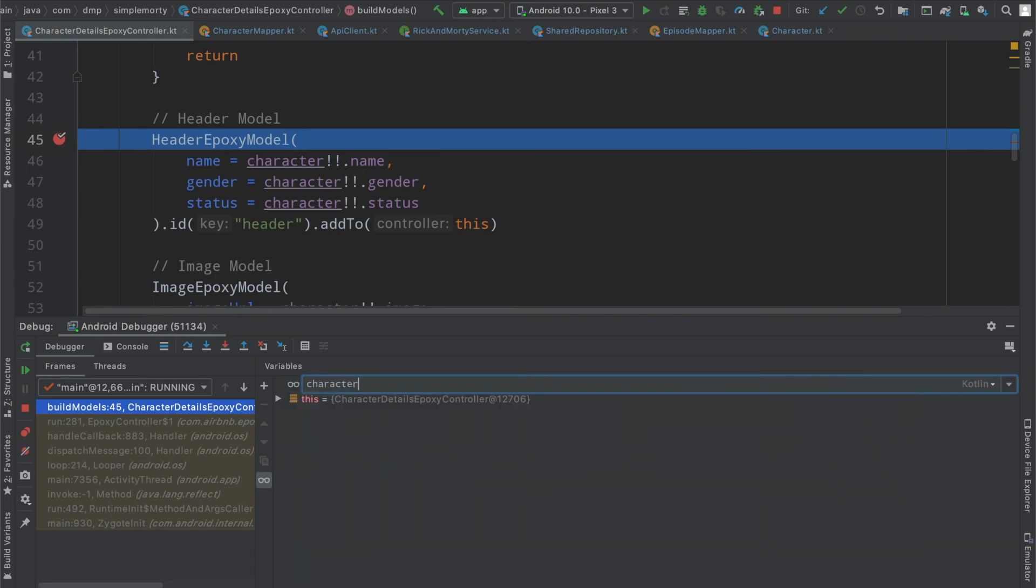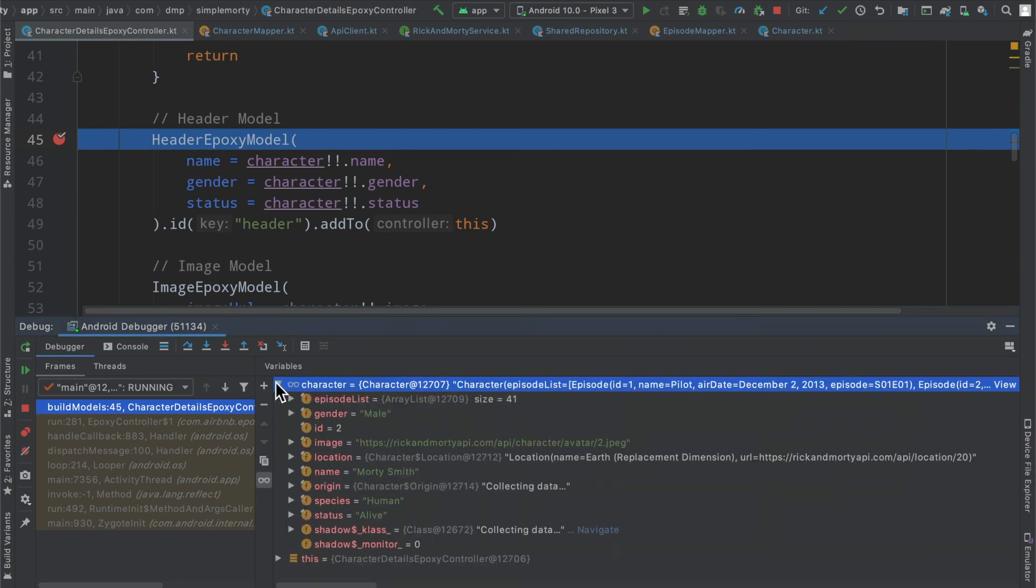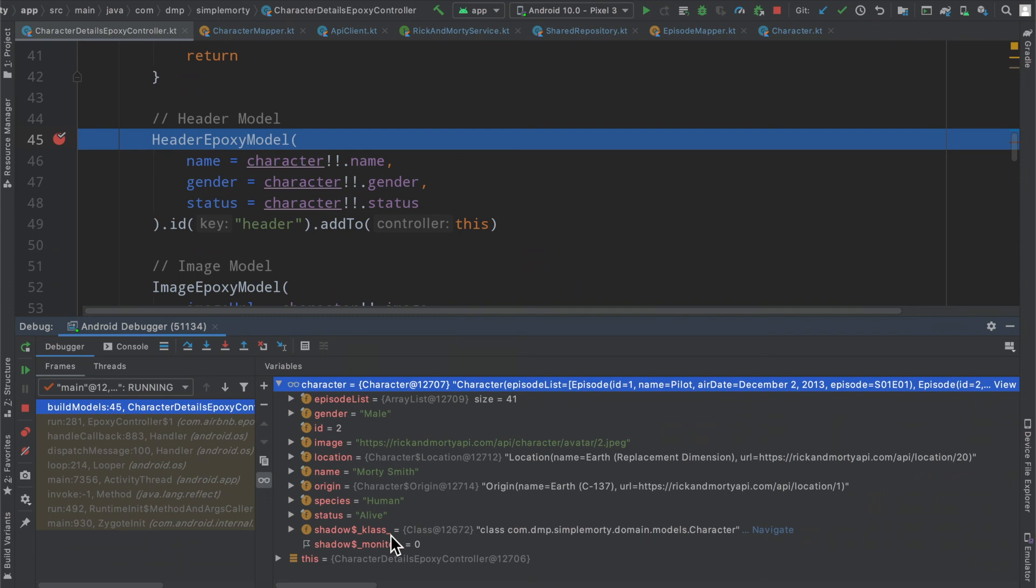We have our character field inside of our character object. You can see all this additional information that we have, a lot of which we're already displaying.